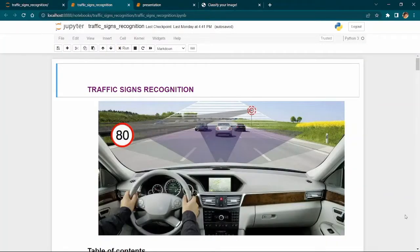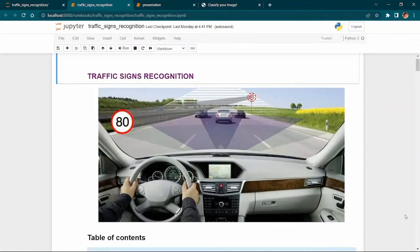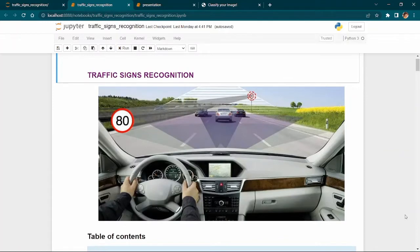Warm greetings sir, this is Sai Krishna, B1.1.10.27, E3, Department of CCA. Hereby presenting on the model of traffic sign recognition.